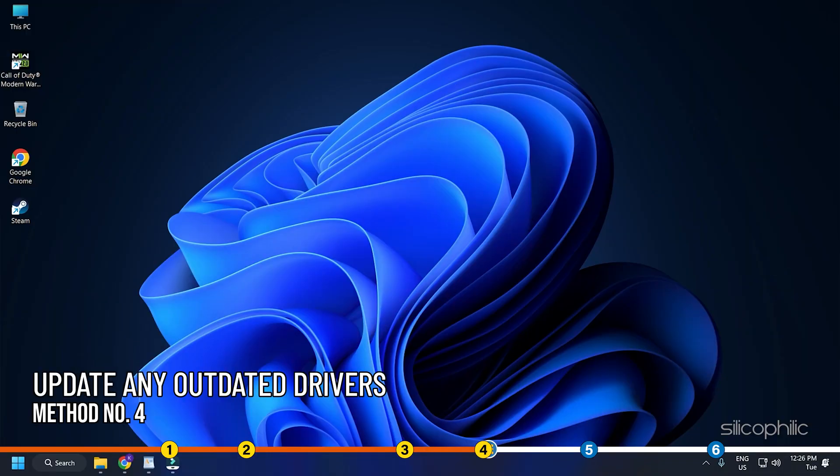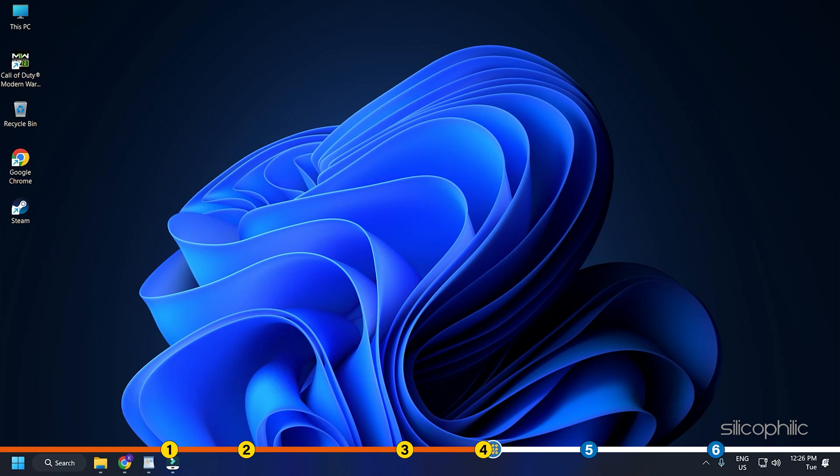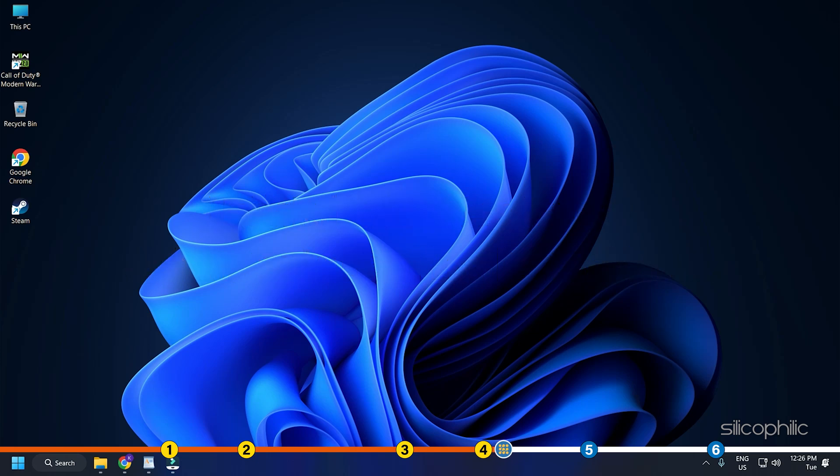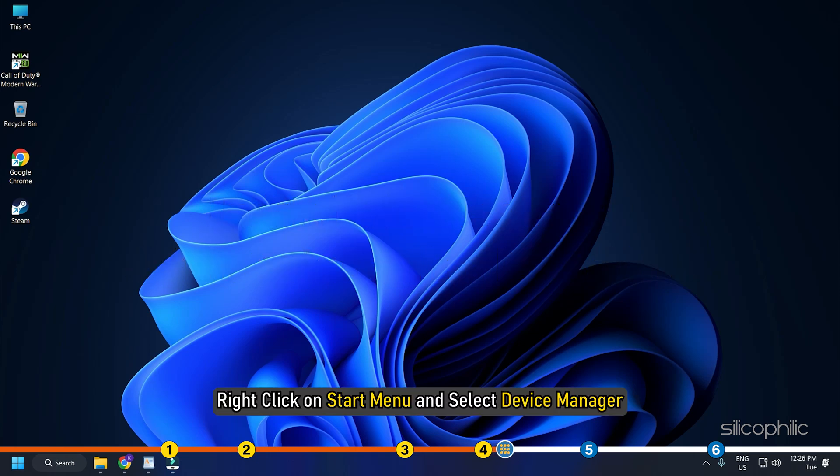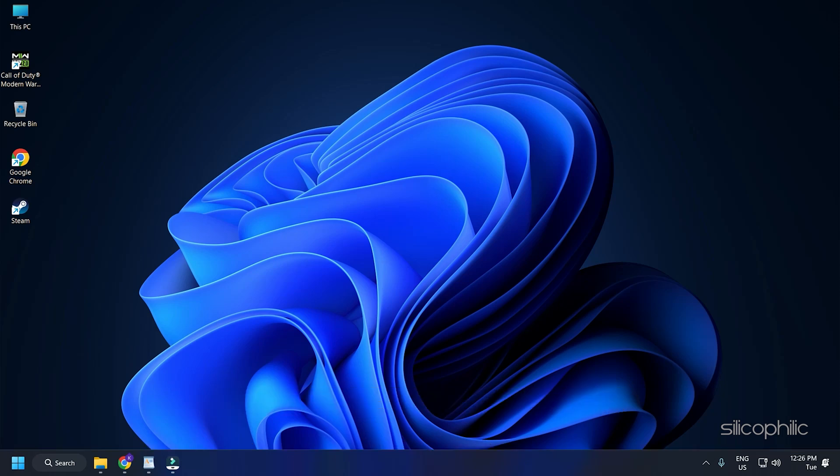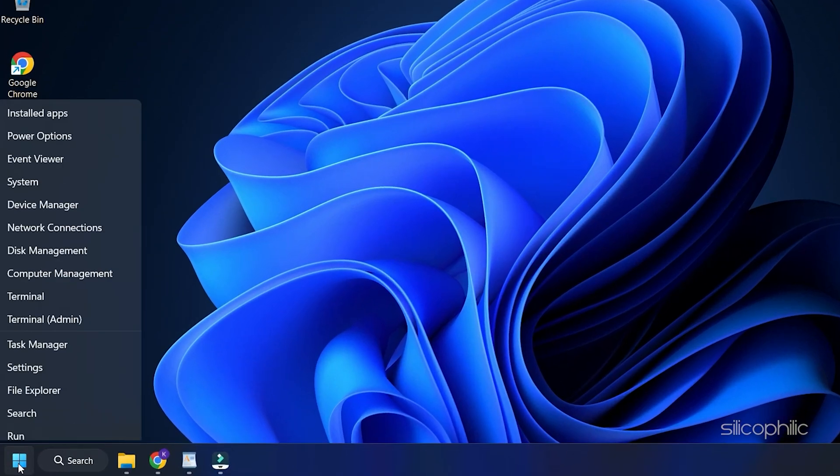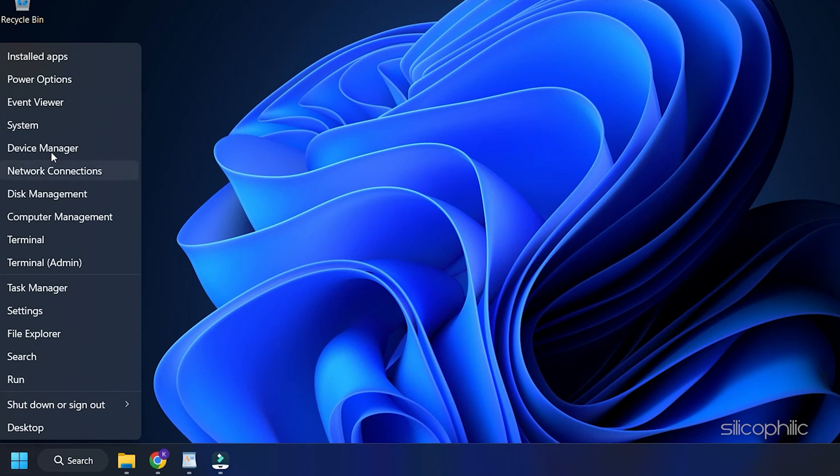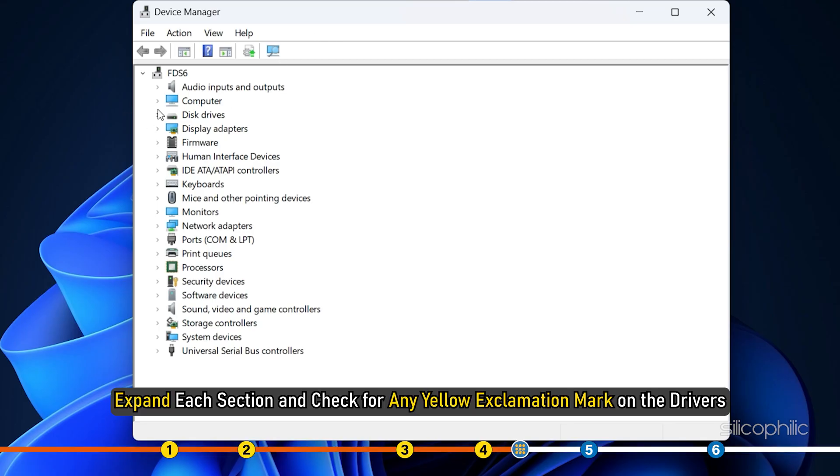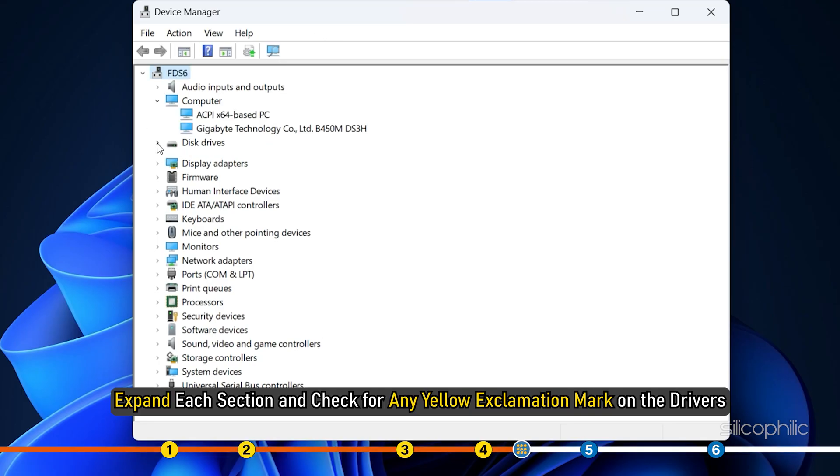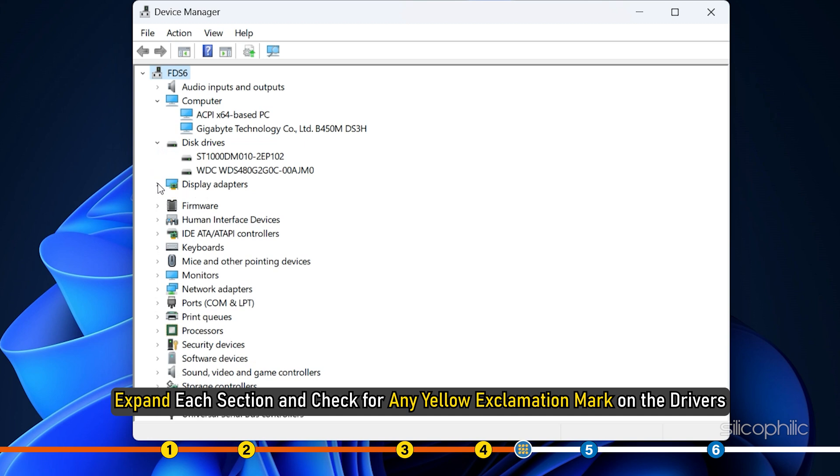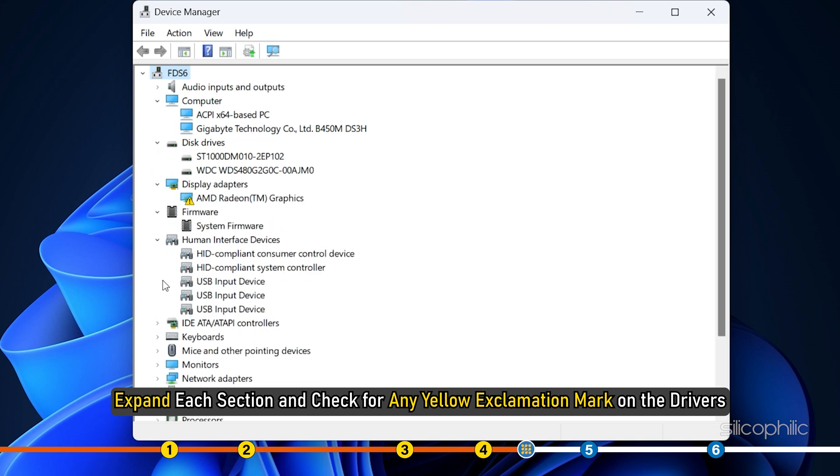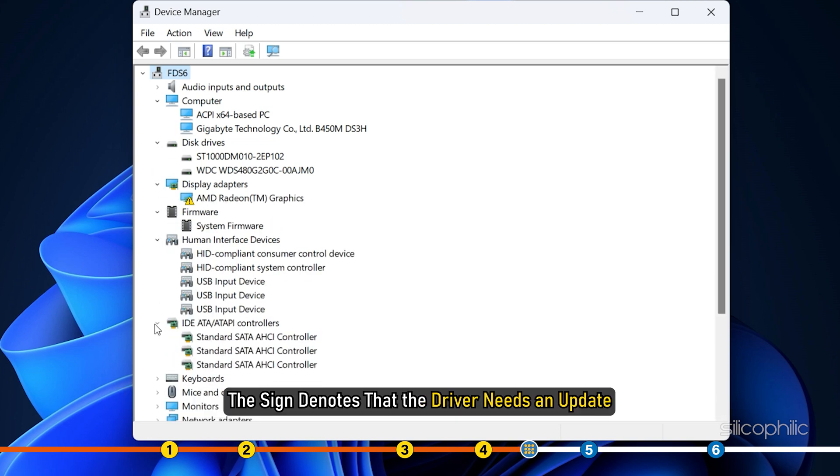Method 4. Another thing you can do is update any outdated drivers. Outdated drivers can conflict with the system and lead to BSOD errors. Right-click on Start menu and select Device Manager. Expand each section and check for any yellow exclamation mark on the drivers. The sign denotes that the driver needs an update.